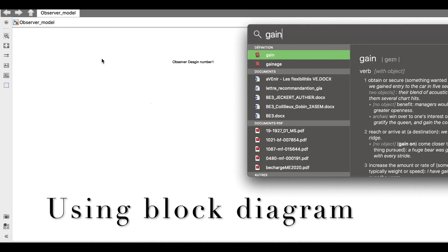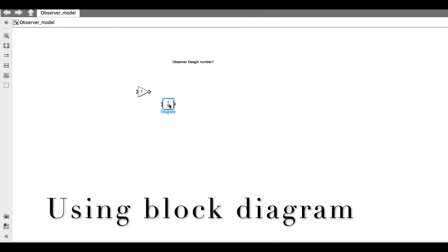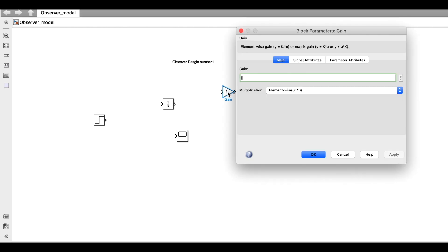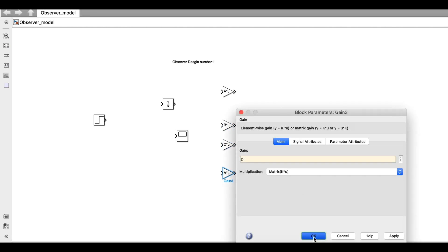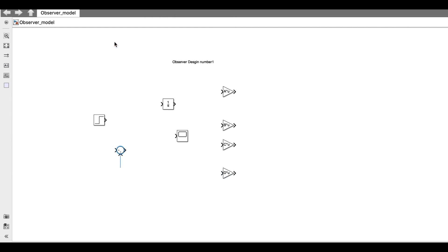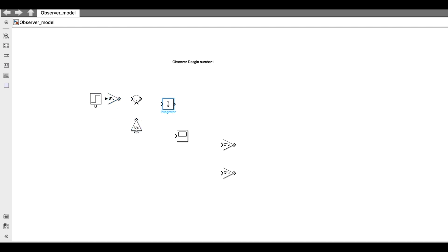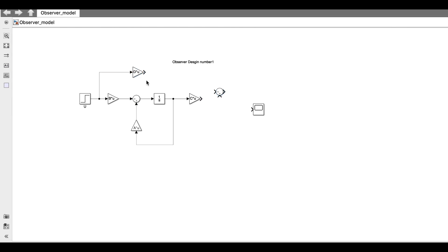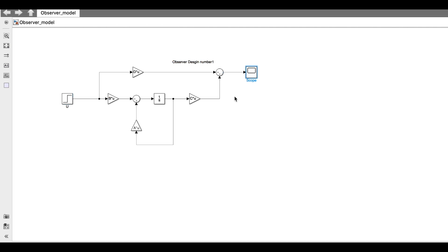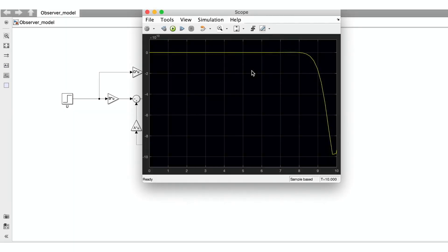For the first approach, I will use Simulink block diagrams with an integrator, some gains, and a step input. Remember that we need matrix multiplication. The system is X-dot equals A*X plus B*U, so I need a summator combining B*U and A*X from the integrator output. The output equation is Y equals C*X plus D*U, summed and fed to a scope.